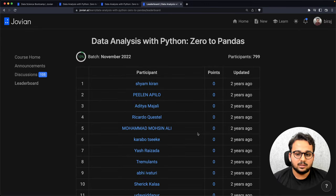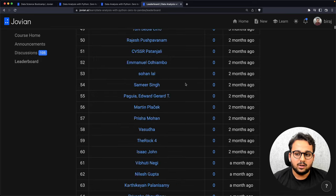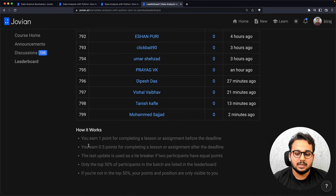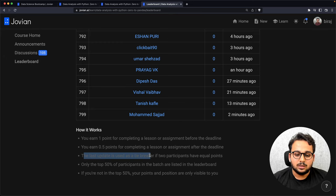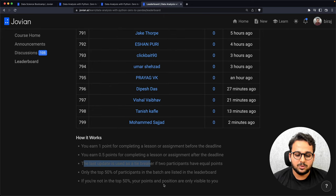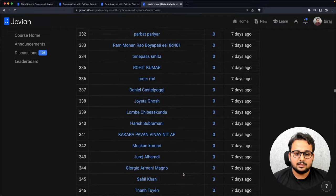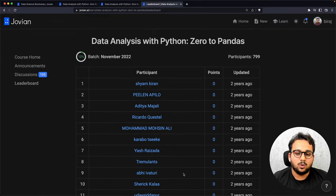Finally we have the leaderboard where you can see the top 50 participants who have earned the maximum points. You earn one point for completing a lesson and one point for completing an assignment before the deadline. You earn 0.5 points for completing assignments after the deadline. For tiebreakers, the time of last update is used, and only the top 50 percent of participants are shown.